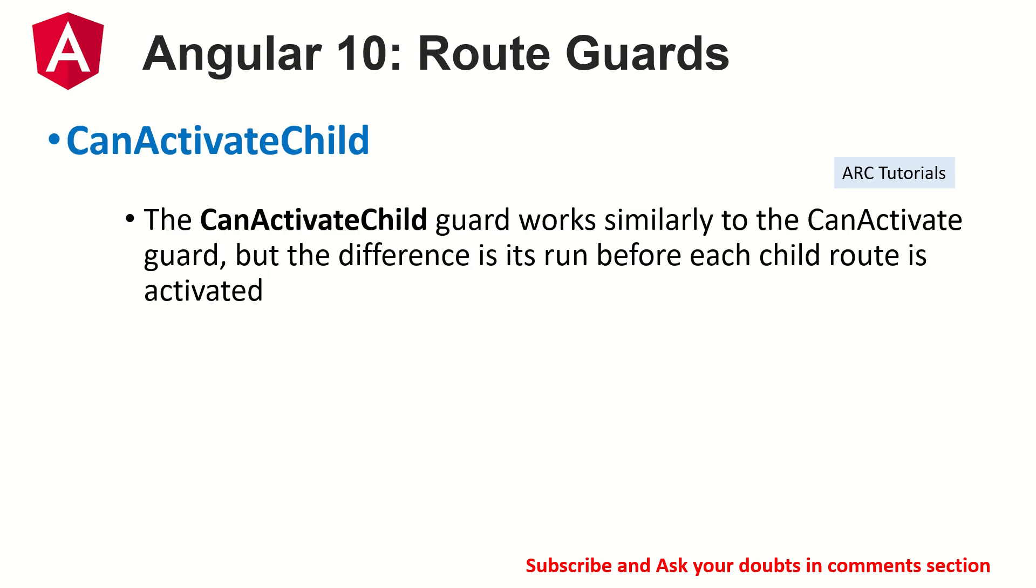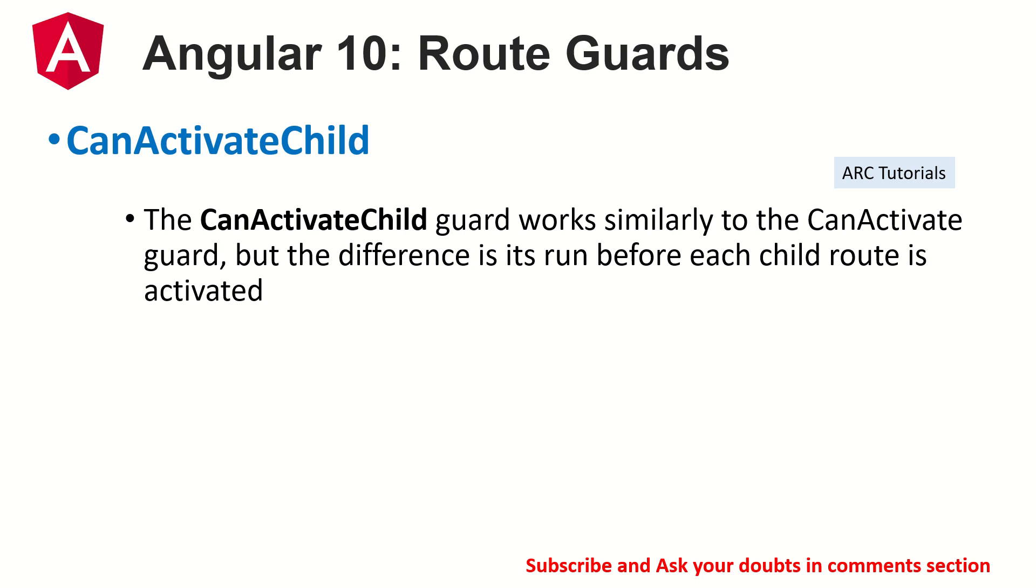So what does CanActivateChild do? It works very similar to CanActivate guard. But the difference is this guard, which is CanActivateChild, will be run before each child route is activated. I'll repeat that statement for you again. CanActivateChild will be checked, will be run before you access each child route that is activated. So make sure that whenever you are working, you need to have that if there is any changes in the logic, this particular check will be captured. So that's pretty much overview. Let's see that in the hands on activity and that would give you a complete picture. Let's get started.